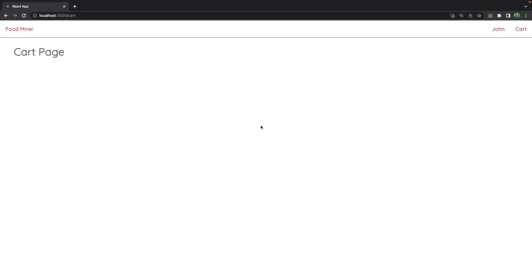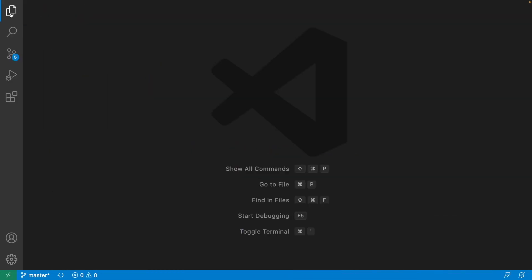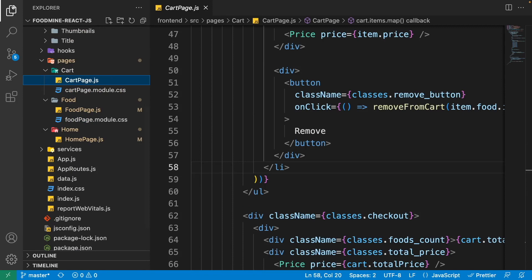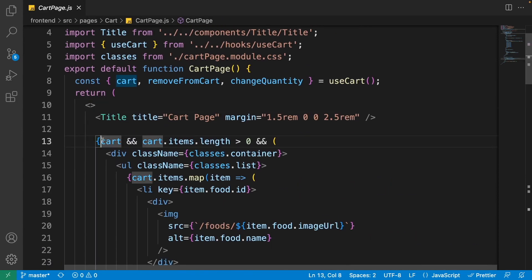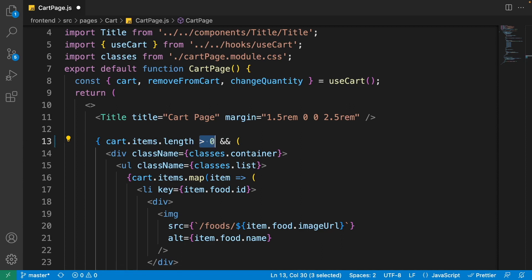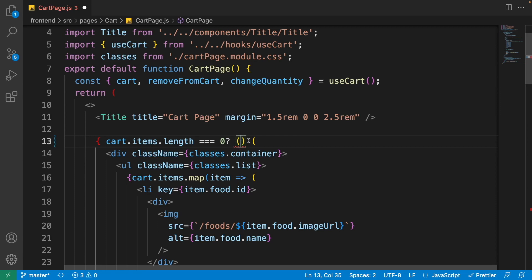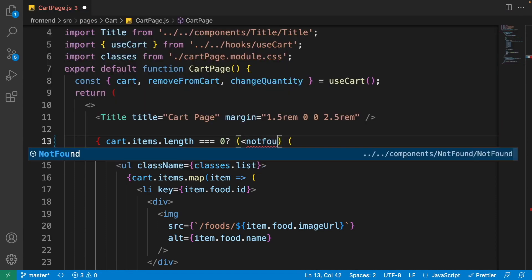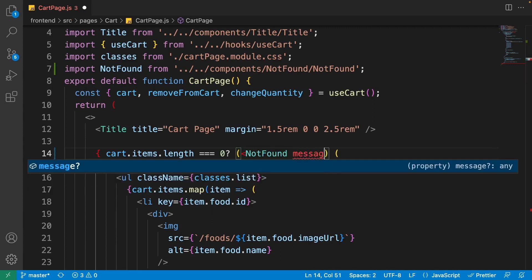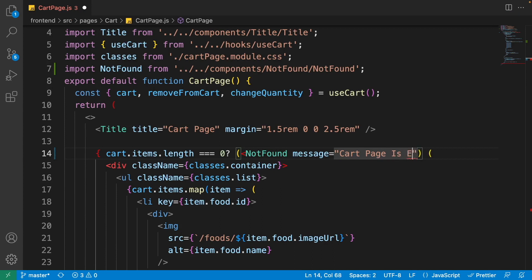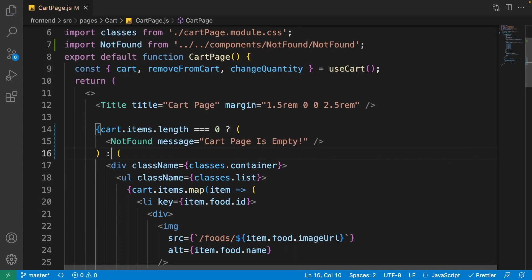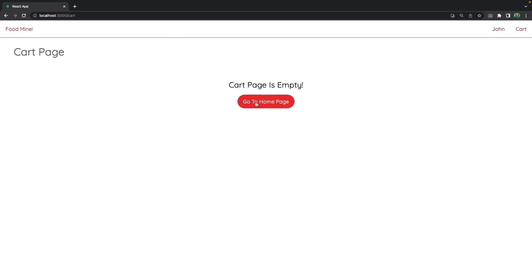Our cart page is currently empty, so we should show a cart empty message. Close the food page, open the explorer, go to pages > cart-page.js, and scroll to the return part. Instead of checking if the cart is not empty, change the condition to cartItems.length equal to zero. Remove the 'and' and replace it with a question mark. When the cart has no items, show the not found component — press tab to import it. Set its message to 'Cart Page is Empty', close the not found tag, and add a colon for the else part.